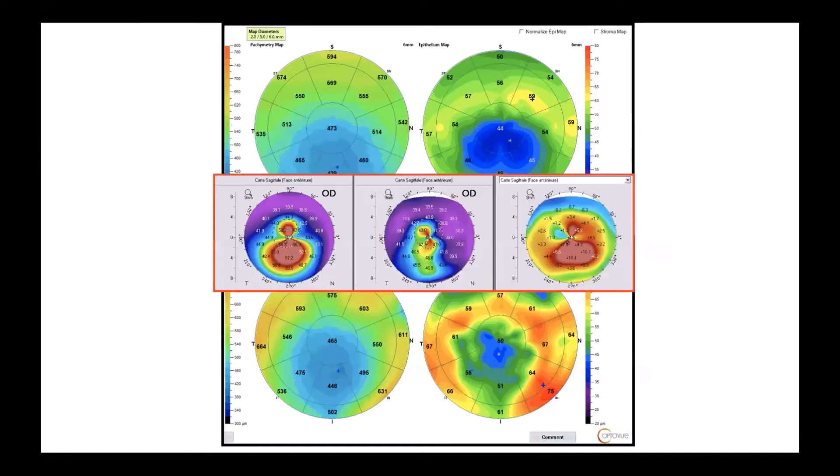Four months after the surgery, you see how the epithelium changes in thickness, especially in the bottom part of the eye. If we compare the epithelium and the differential map of the topography, we can conclude that it's the same mechanism — the epithelium is very important.